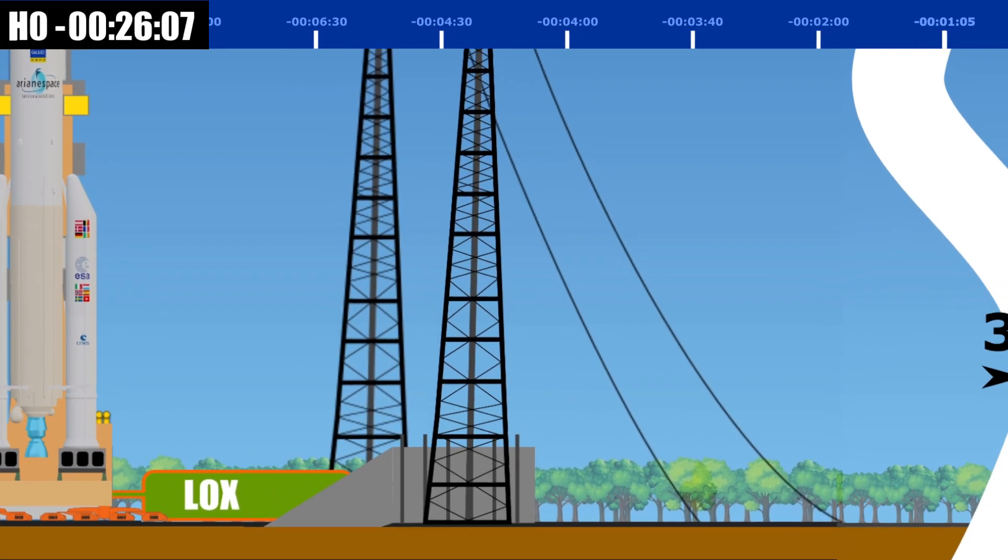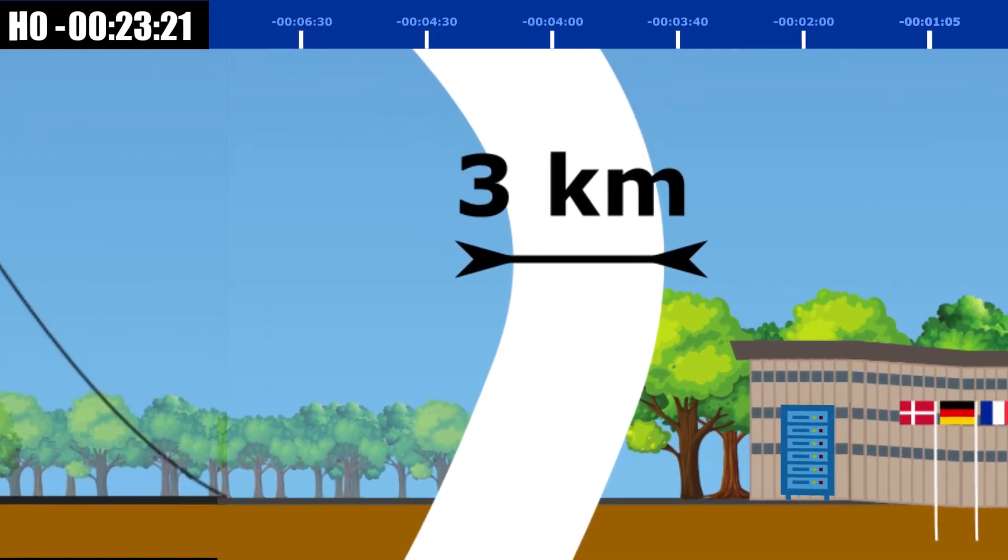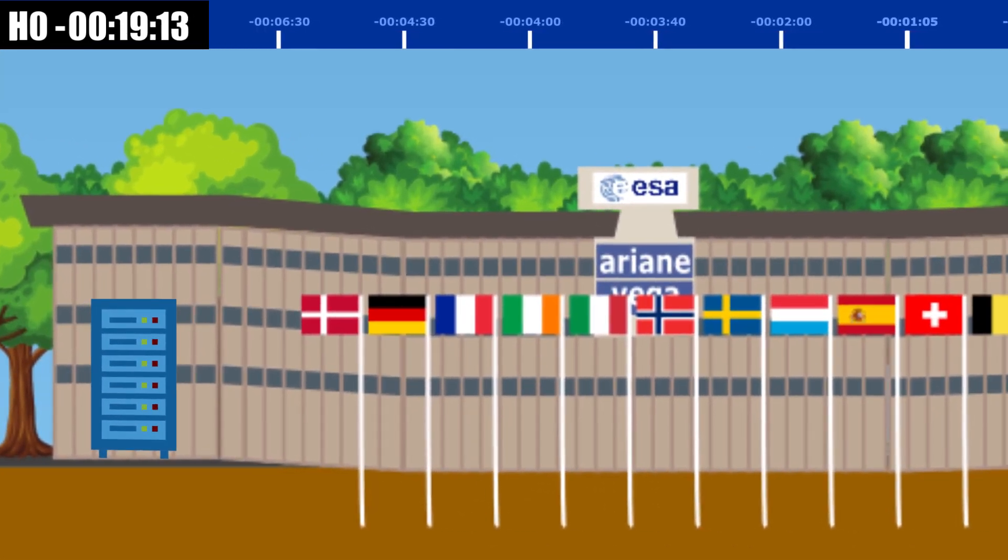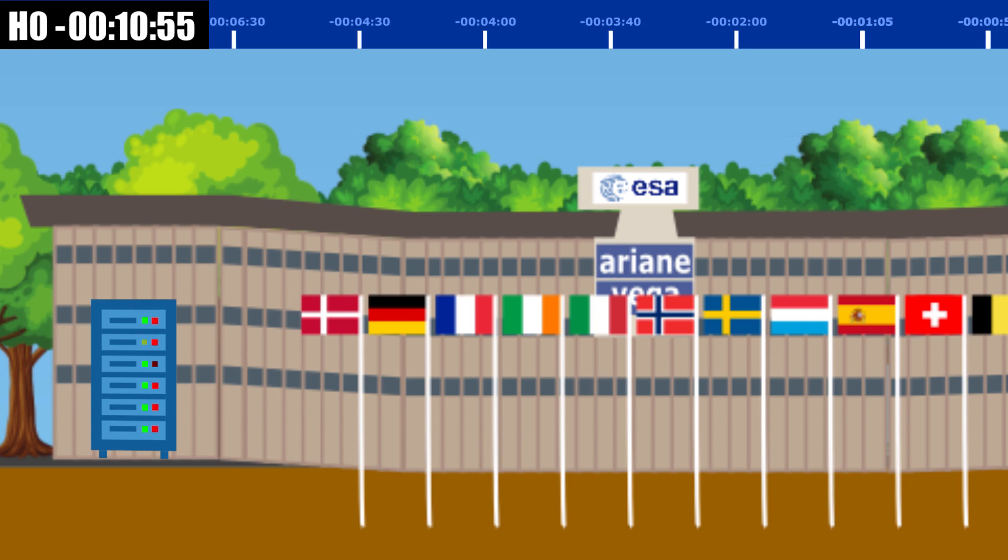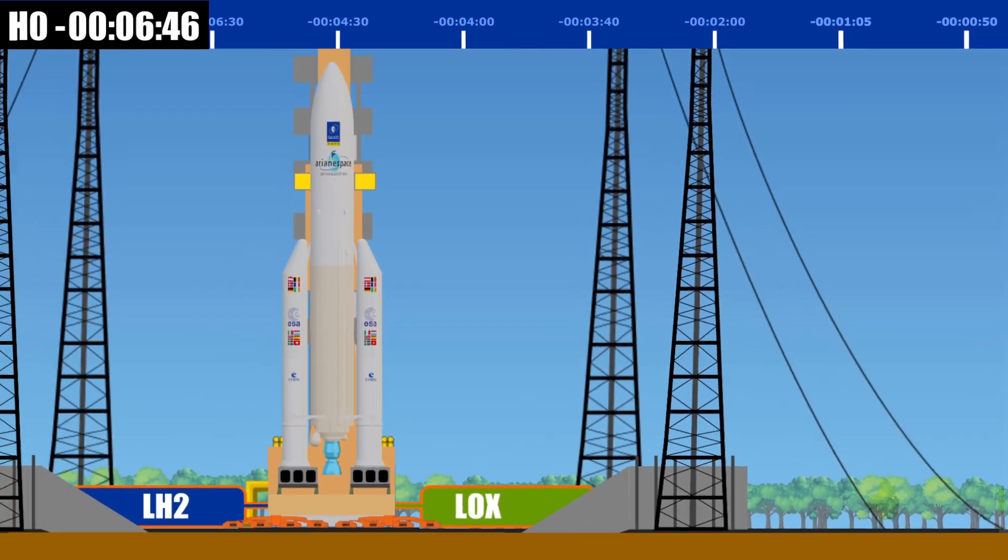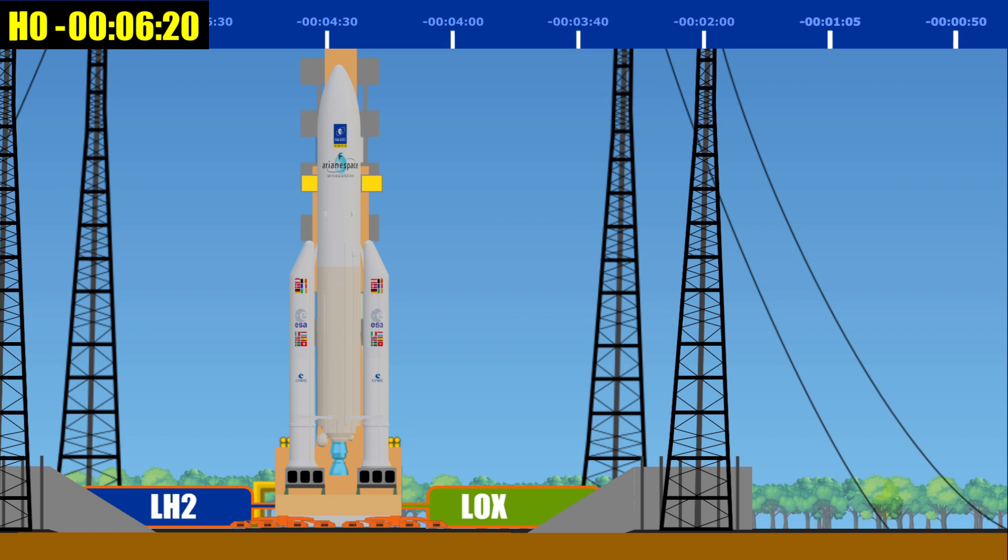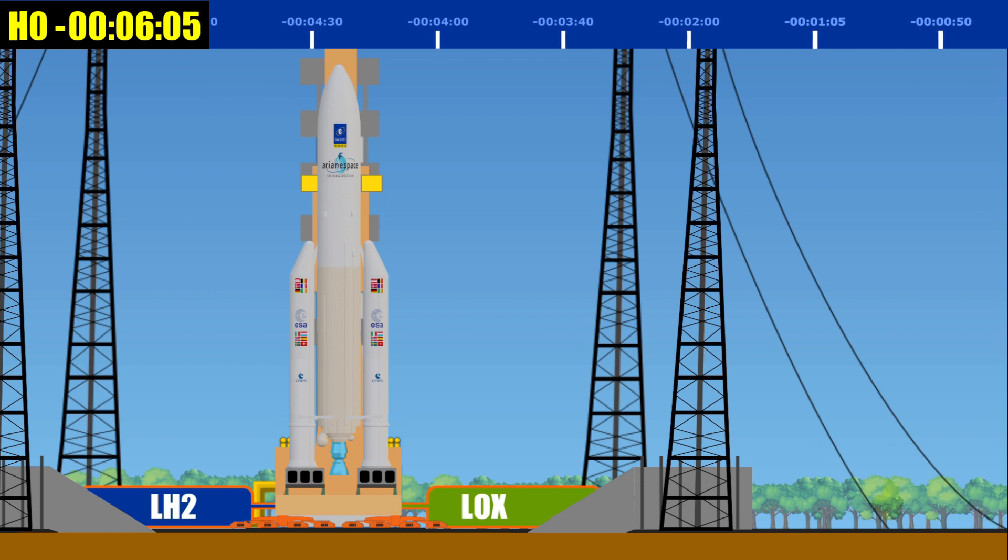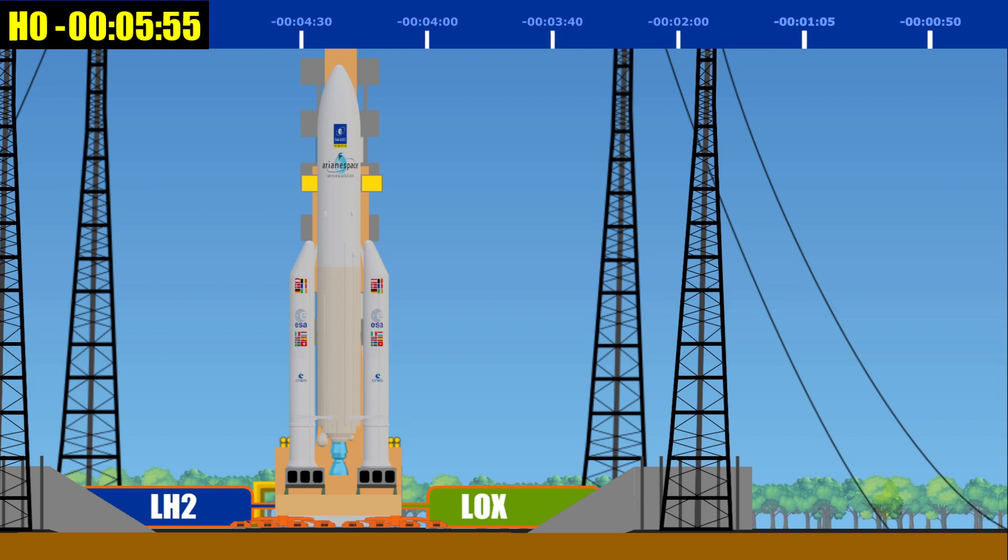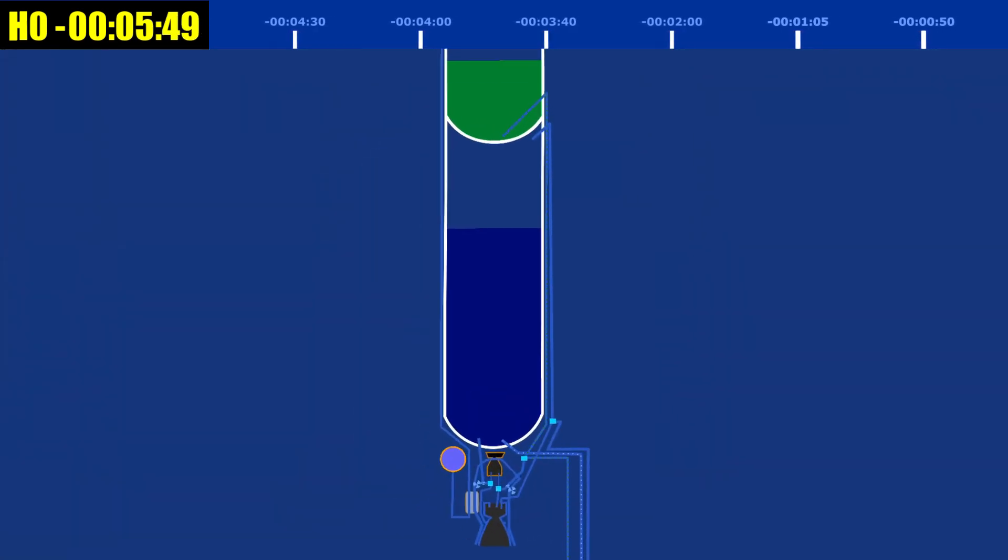At this point in the launch timeline, control is about to be handed over to the checkout command computer at the Ariane launch center. It will then begin the synchronized sequence portion of the launch. H0 minus 6 minutes and 30 seconds: synchronized sequence begins and is fully automated. At this point, any hold in the countdown sequence before six seconds of liftoff will have to restart from this six minutes and 30 seconds point and not at the point the hold was called. Topping off of the core stage oxidizer and propellant is stopped.